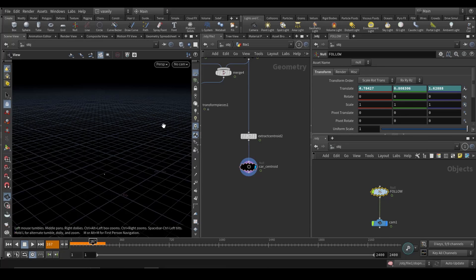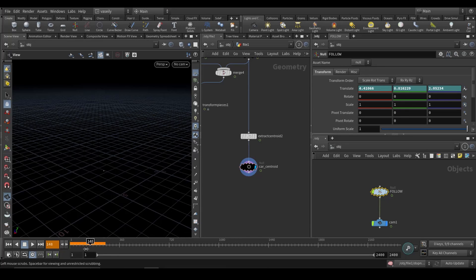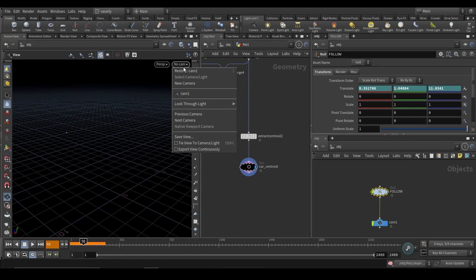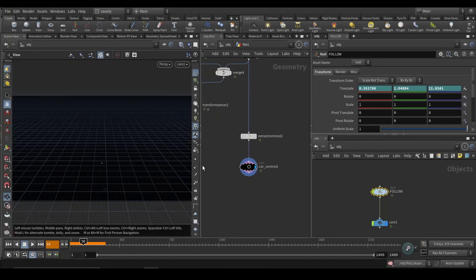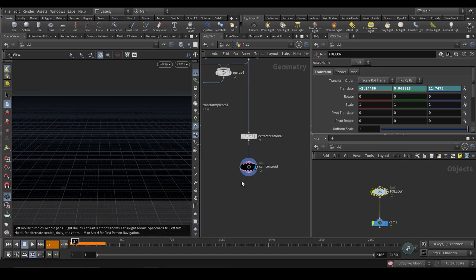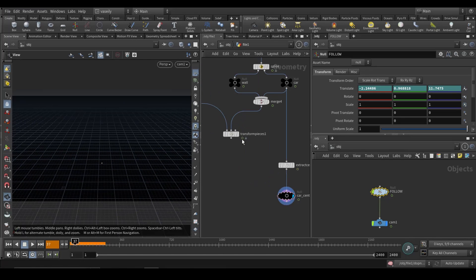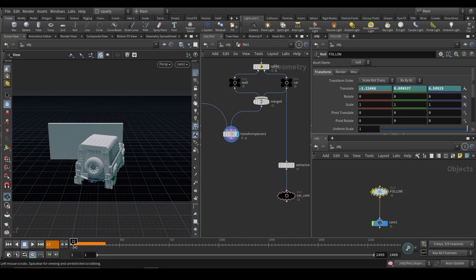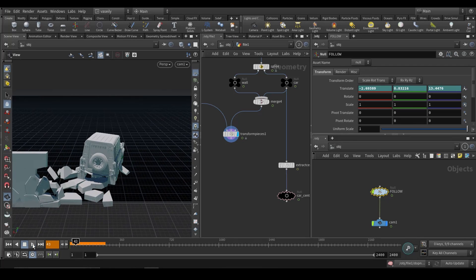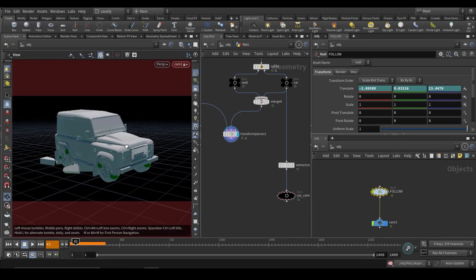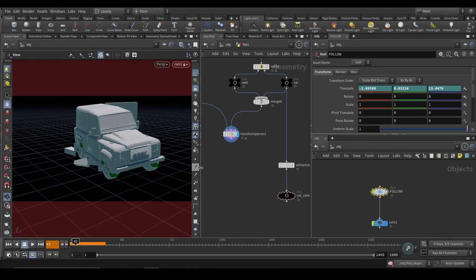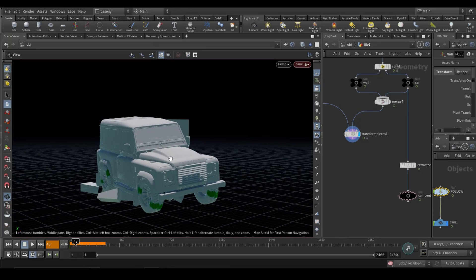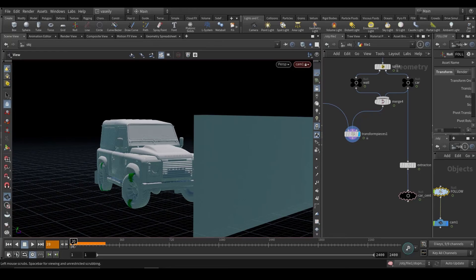And this will make our camera follow our car. And that's it. That's all you have to do to control your car, to drive your simulation with your keyboard.